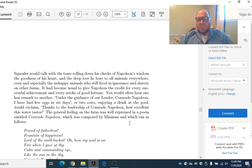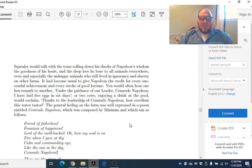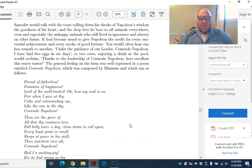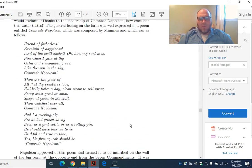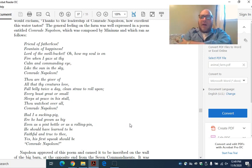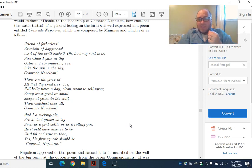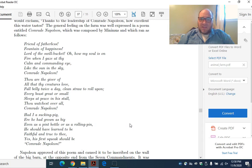The general feeling on the farm was well expressed in a poem entitled Comrade Napoleon, which was composed by Minimus. Remember how we did some analysis of Beasts of England, because Orwell bothered to write the whole song for us. Here Orwell has bothered to write us an entire poem that Minimus, one of the pigs, has written about Napoleon. And if he's taking the time to write it, we should take the time to analyze it. There's going to be some symbolic stuff in here.